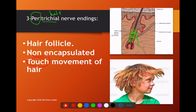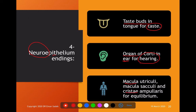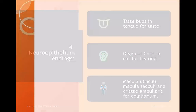The last receptor in the epithelium is the neuroepithelium, present in three locations: in taste buds on the tongue for taste sensation; in the organ of Corti in the internal ear for hearing; and in the macula utriculi, macula sacculi, and crista ampullaris in the internal ear for equilibrium — to maintain balance while walking or moving in a circle.